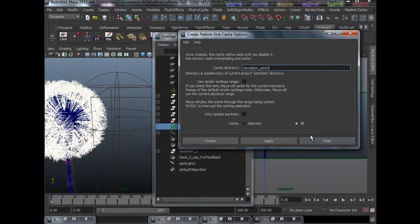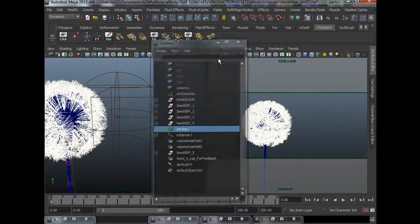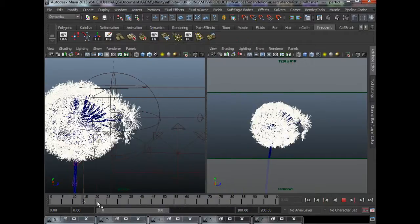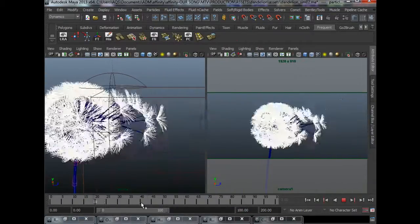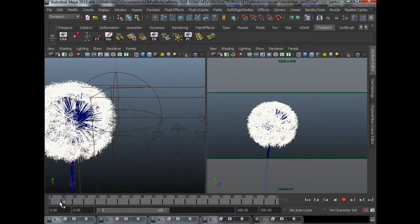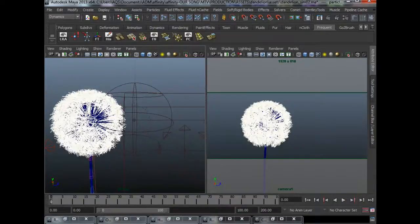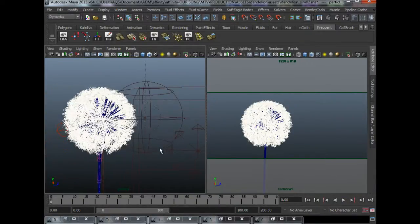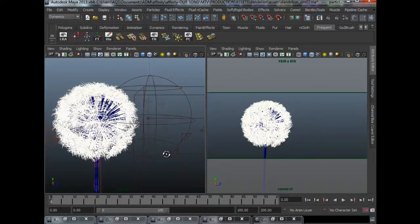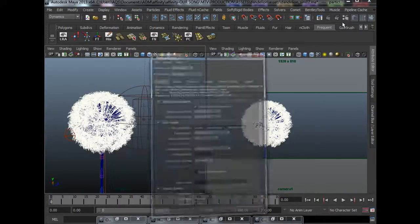So after you cache it, you'll be able to scrub the timeline like what I'm doing right here. For this shot, I used the physical sun and sky as my lighting. So how do I do that?